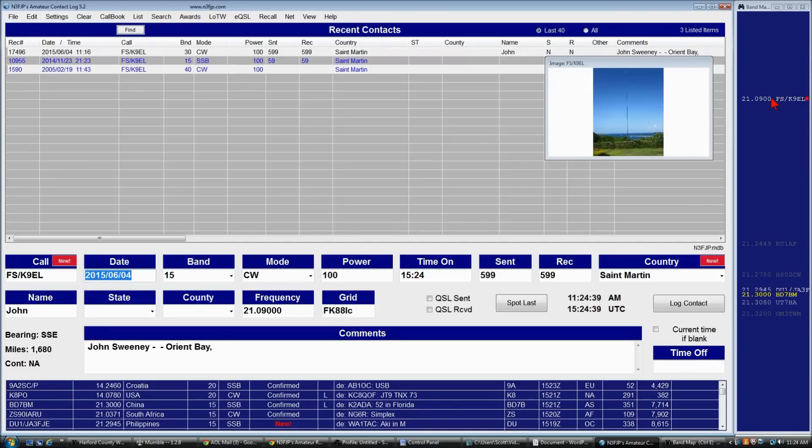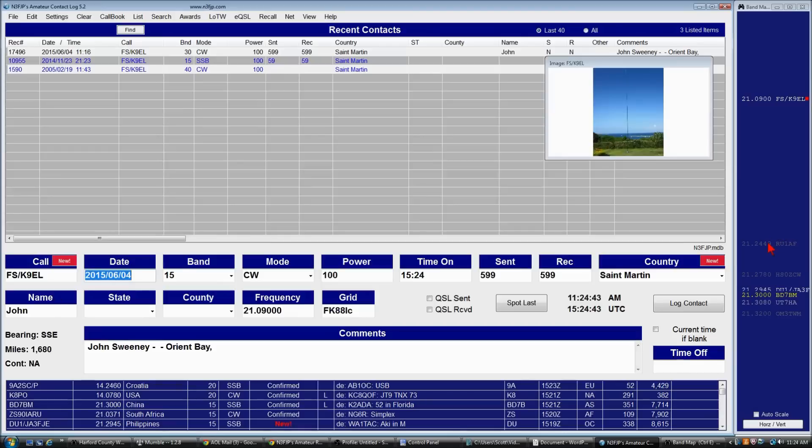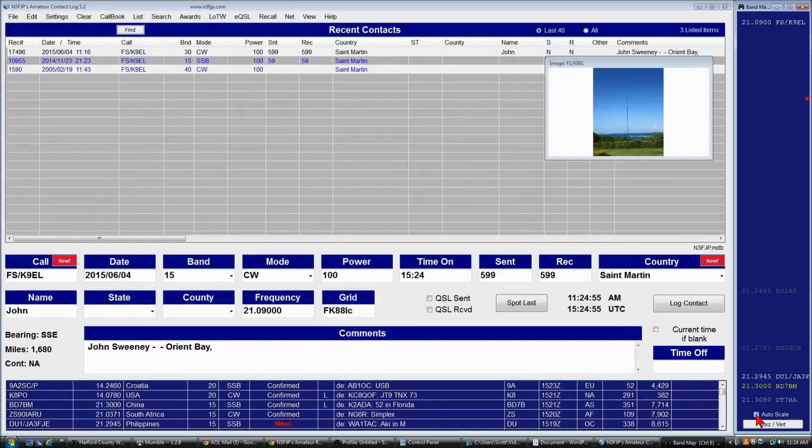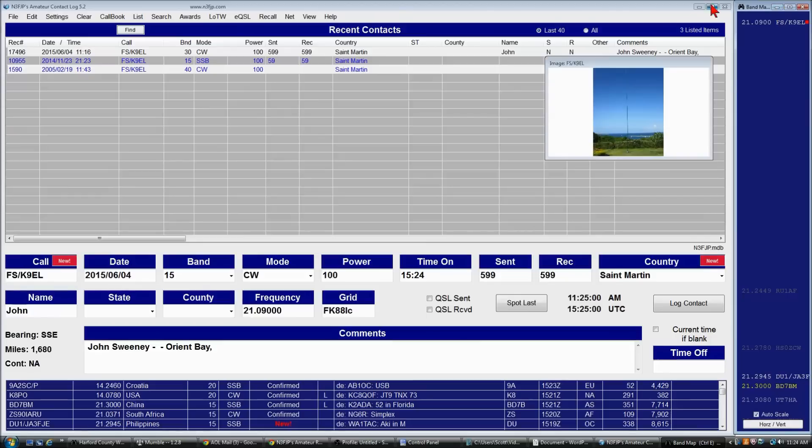Now you might find at times, and you definitely will find during contesting, where there's a lot of spots and it's very difficult to see what all is there because the spots are bunched together. Well, first thing you can do, and I typically leave auto scale on, that puts all the stations within the range of the form.